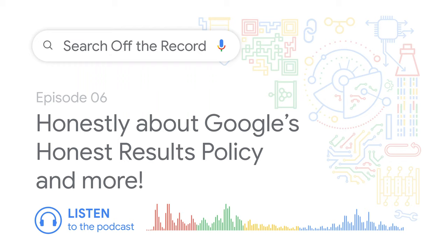Welcome everyone to the next episode of Search Off the Record, a podcast that we're trying out. Our plan is to talk a little bit about what's happening at Google behind the scenes, and maybe have some fun along the way. My name is John Mueller, a search advocate on the Search Relations team here at Google in Switzerland. And I'm joined by Martin and Gary, who are also on the team.